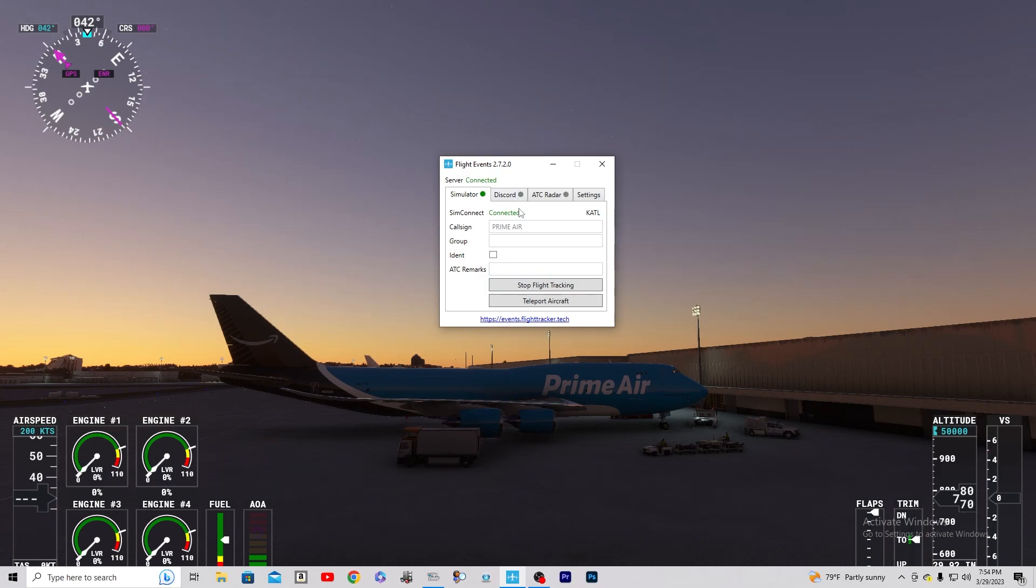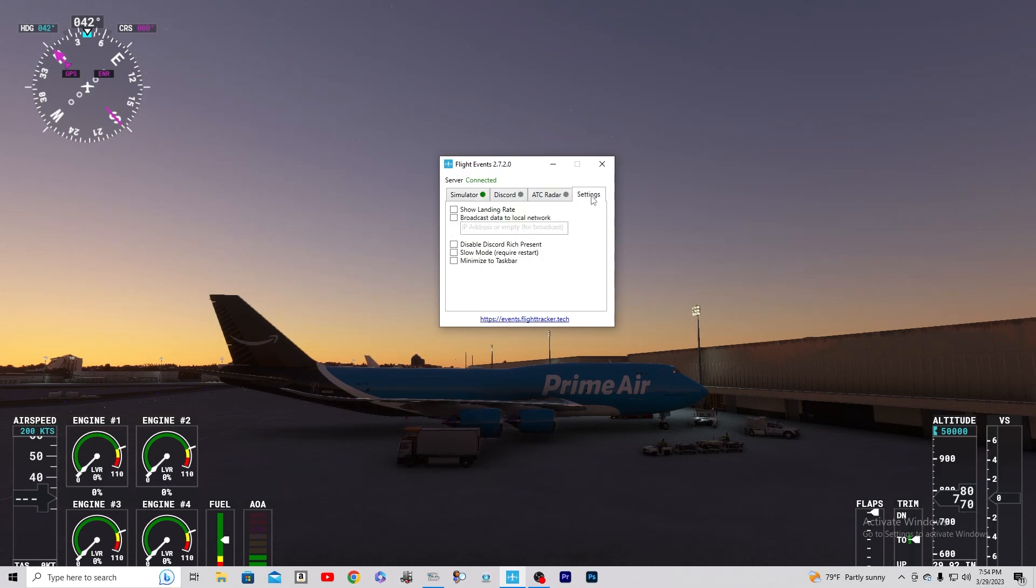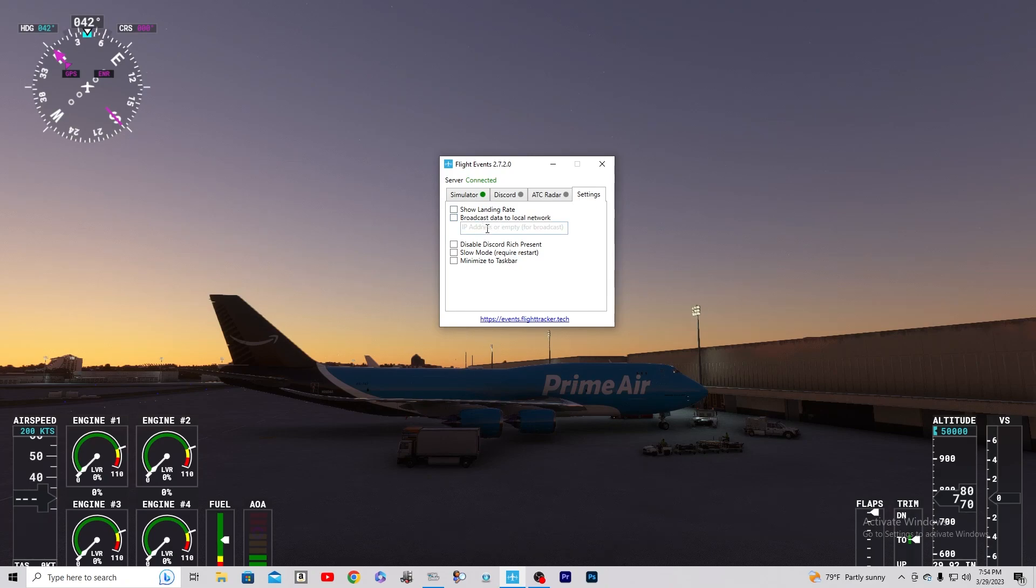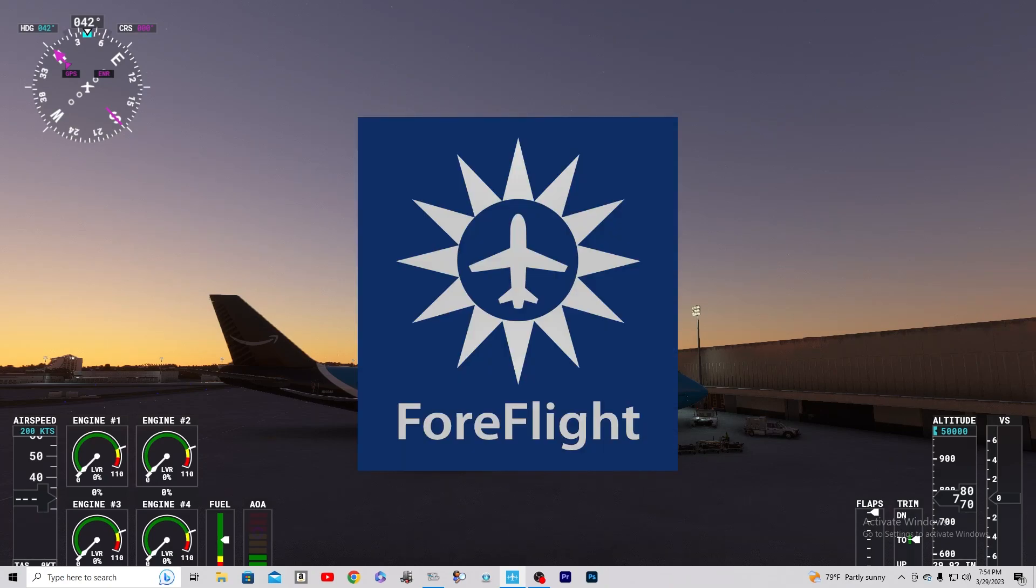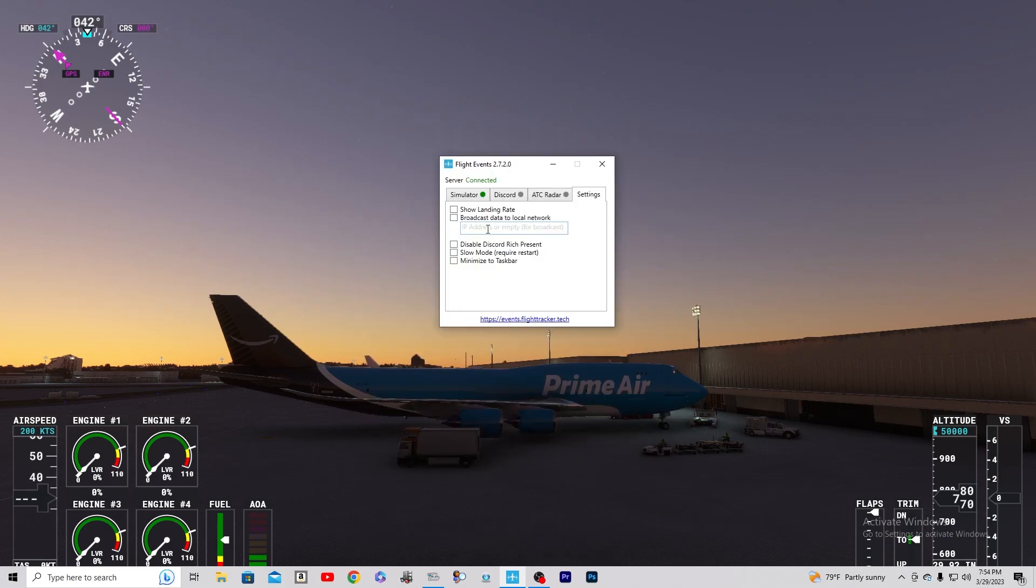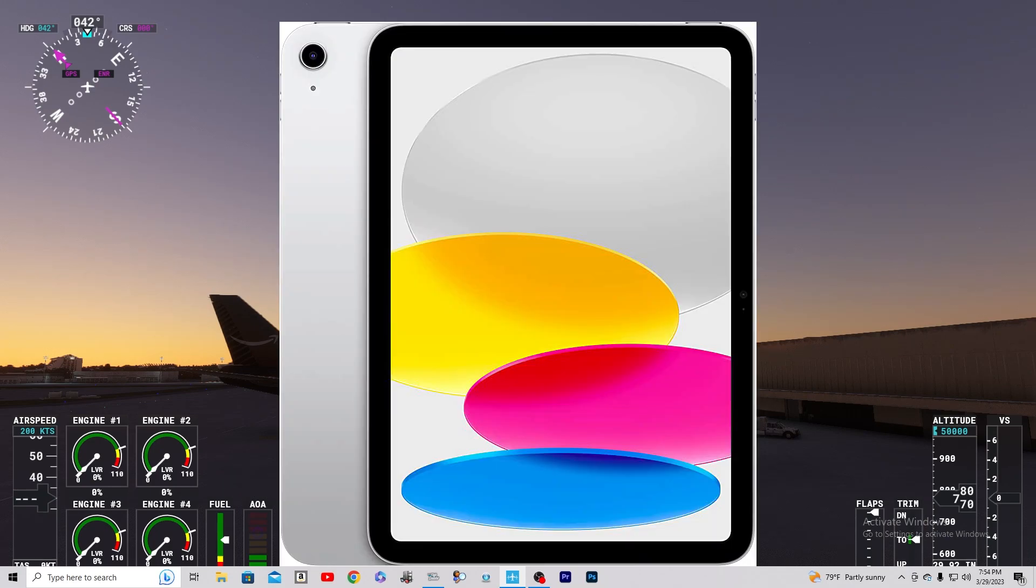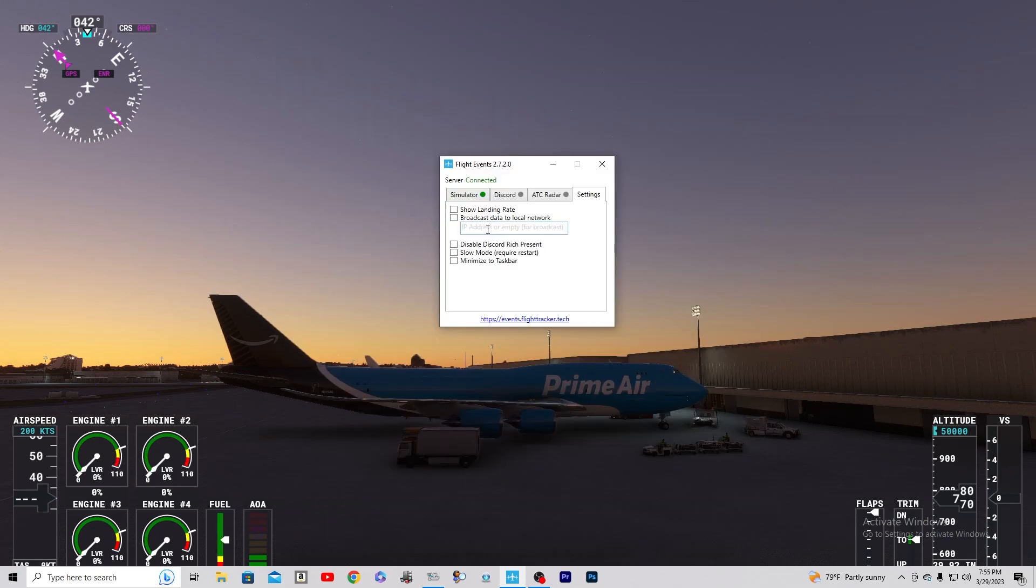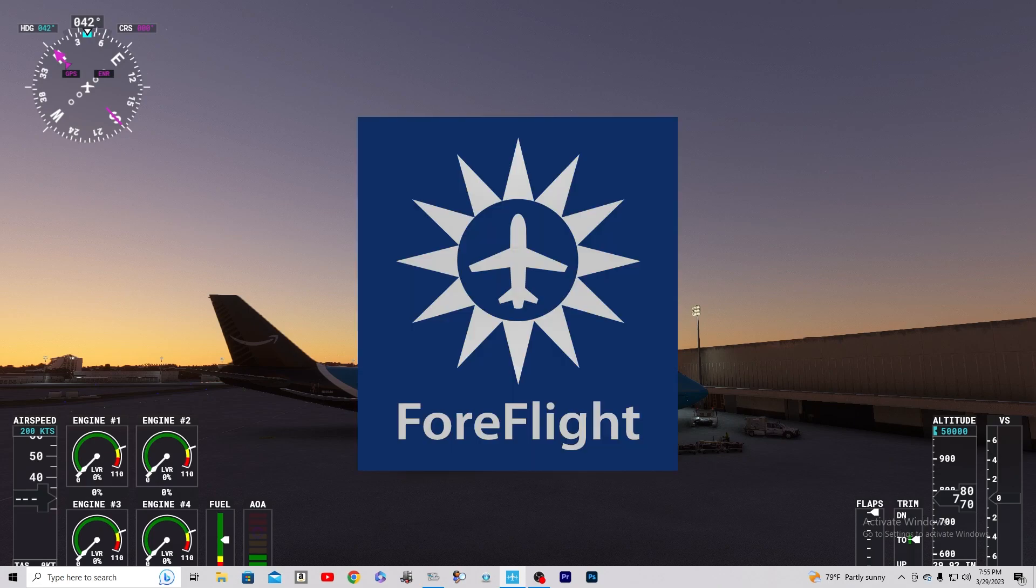But the way to get it to your iPad is you're going to go over to Settings and get an app called ForeFlight. That is going to be on your iPad that you're going to get from the App Store.